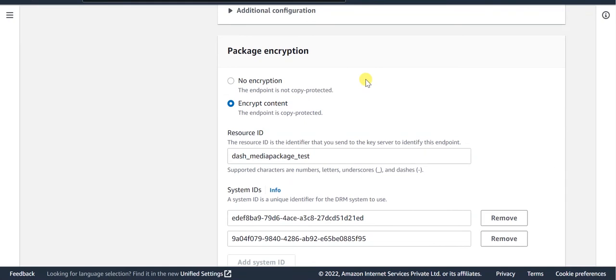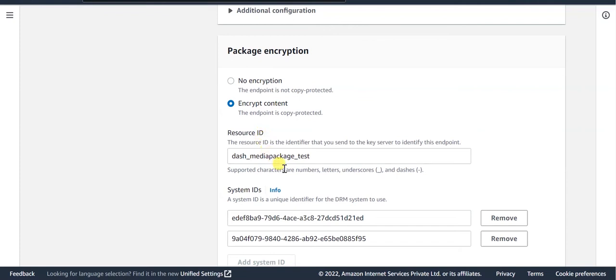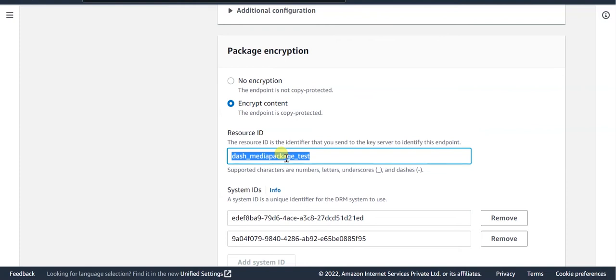In the Package or Encryption section, select the Encrypt Content option. Once you opt for this encryption, there are a few details that you'll need to provide. Like the resource ID, which is any unique ID that can be provided for the content. This value will be used as the content ID while requesting a license during the playback.